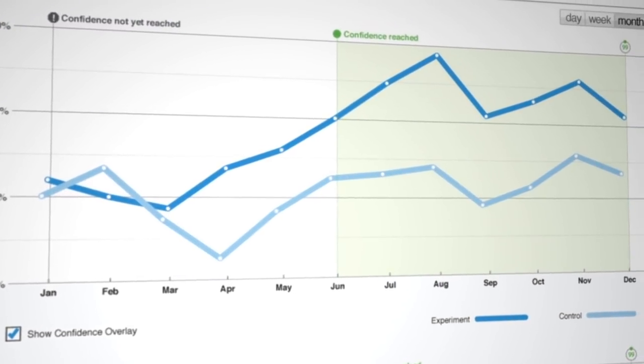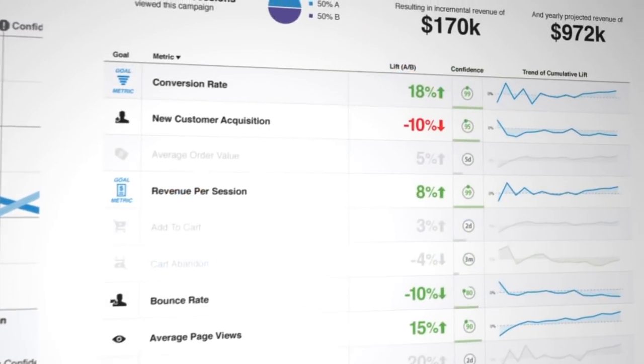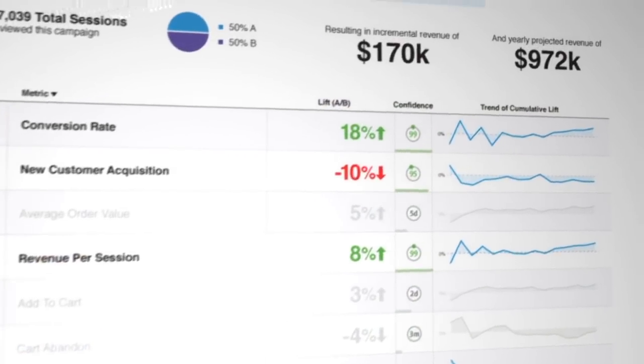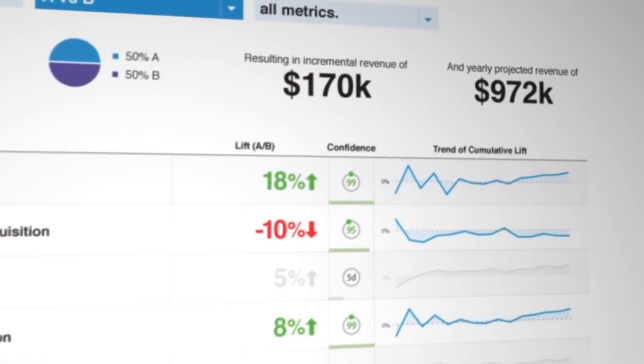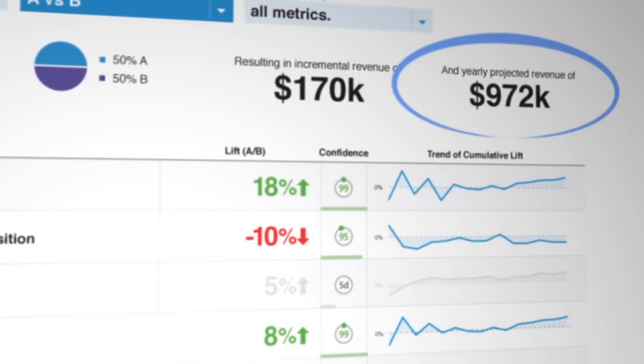Move smarter and faster than you ever thought possible. That's the power of Monetate.